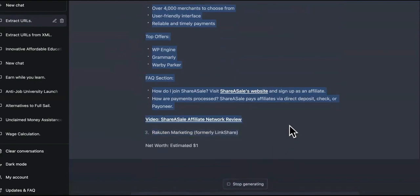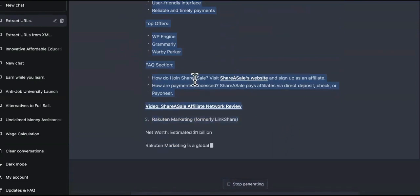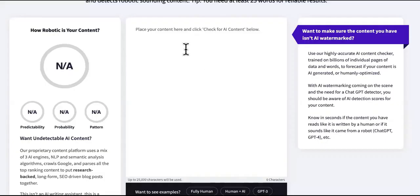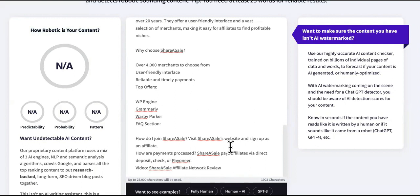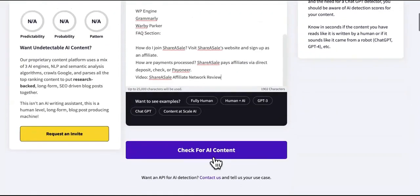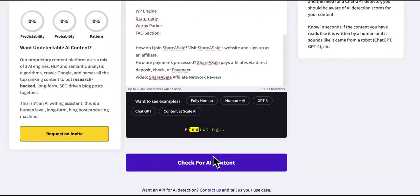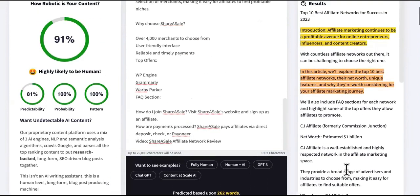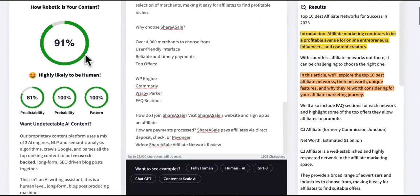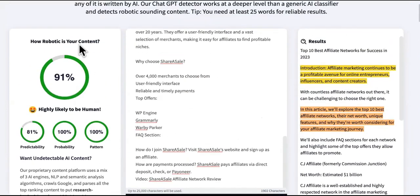So I'm just going to take this from here and then we're going to just test it right here. So it's going to give us predictability, probability and pattern. That's how it's going to judge it. How robotic is your content? Let's see. Paste it in there. And we're going to check for content. Come on, man. Pass it. Let's pass it. What's going on? Oh, snap. Look at this. Are you telling me that we can get ranked in Google? Are you telling me that we can get approved for Google AdSense? And are you telling me that we can pass AI detection? Yes, we can pass AI detection.